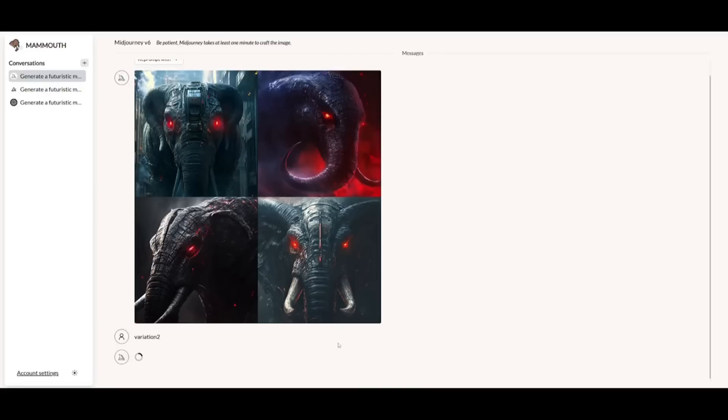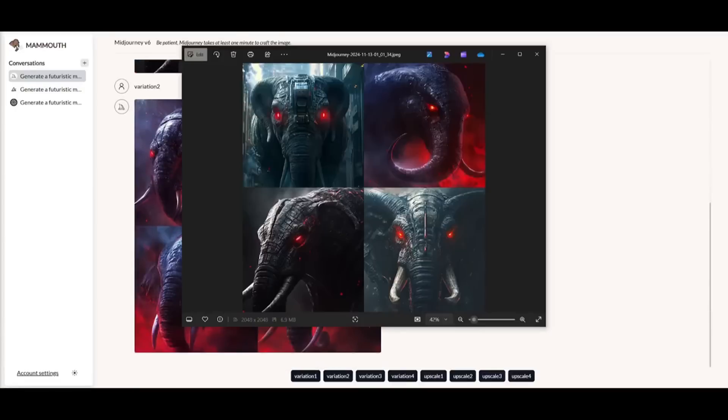Mid-Journey, Dolly E, and even Stable Diffusion, where creativity is powered by AI, all in one platform.